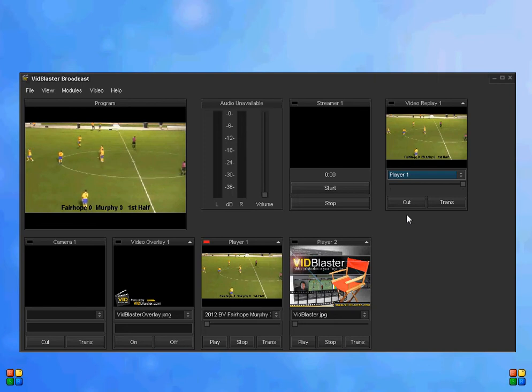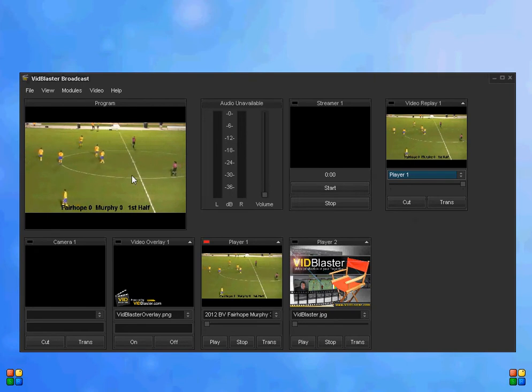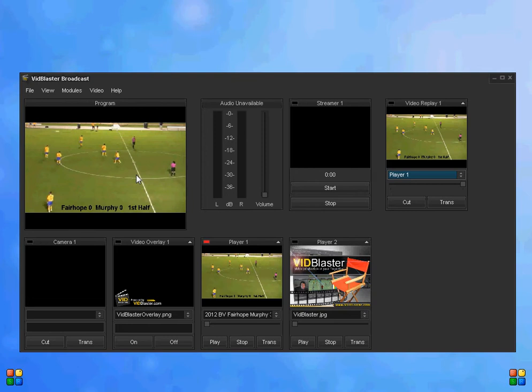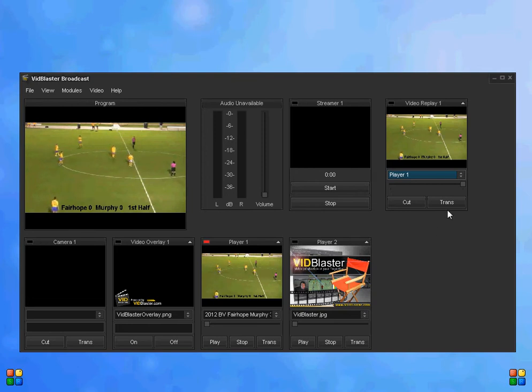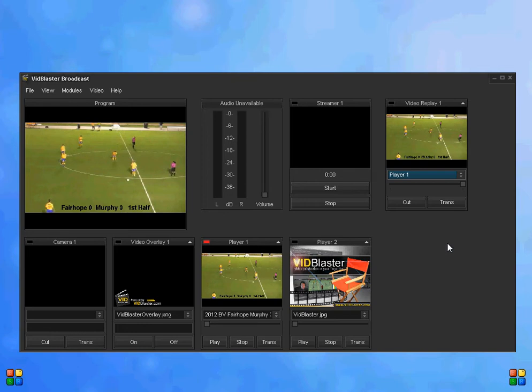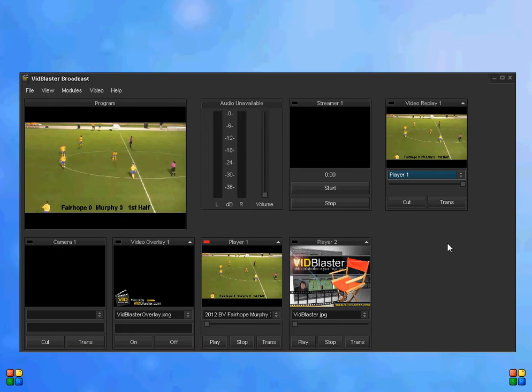The cut button allows us to cut directly and put whatever is in the video replay module on the screen. The trans button allows us to do sort of a slight transition where it doesn't move quite as quickly. It's a little softer cut.